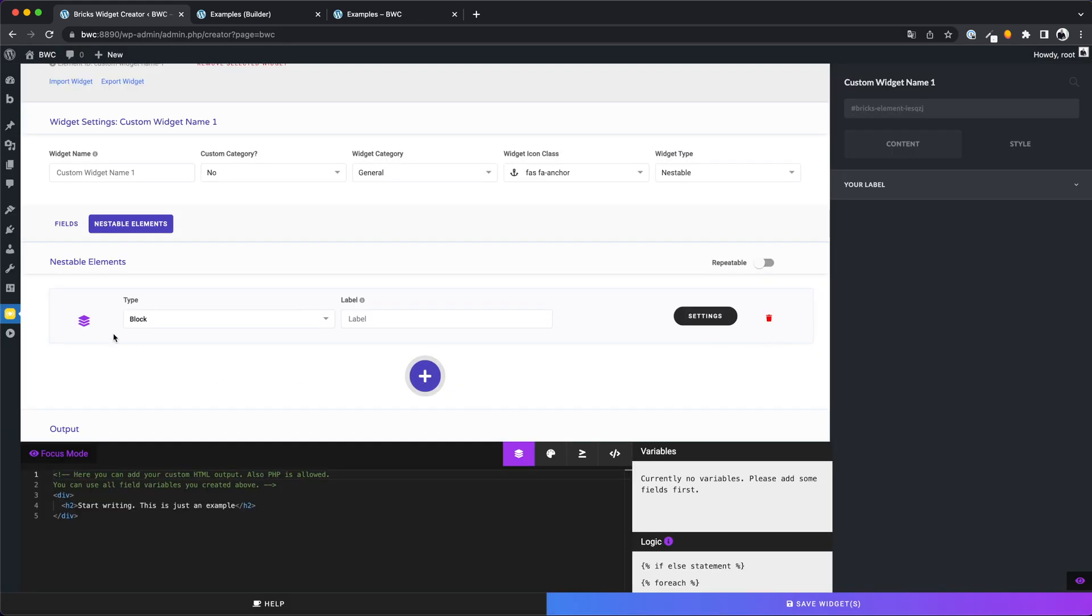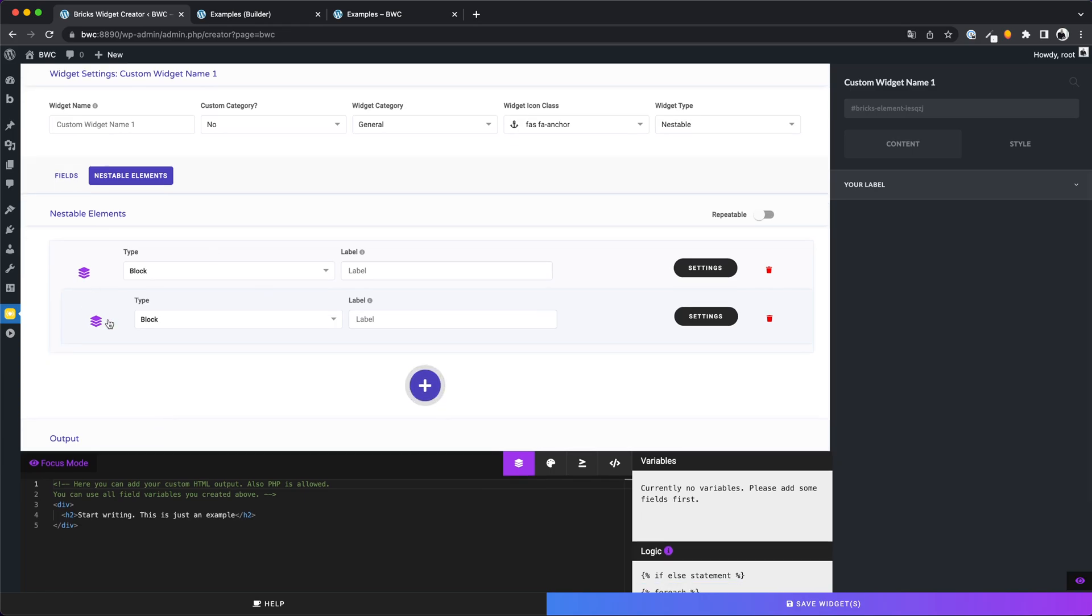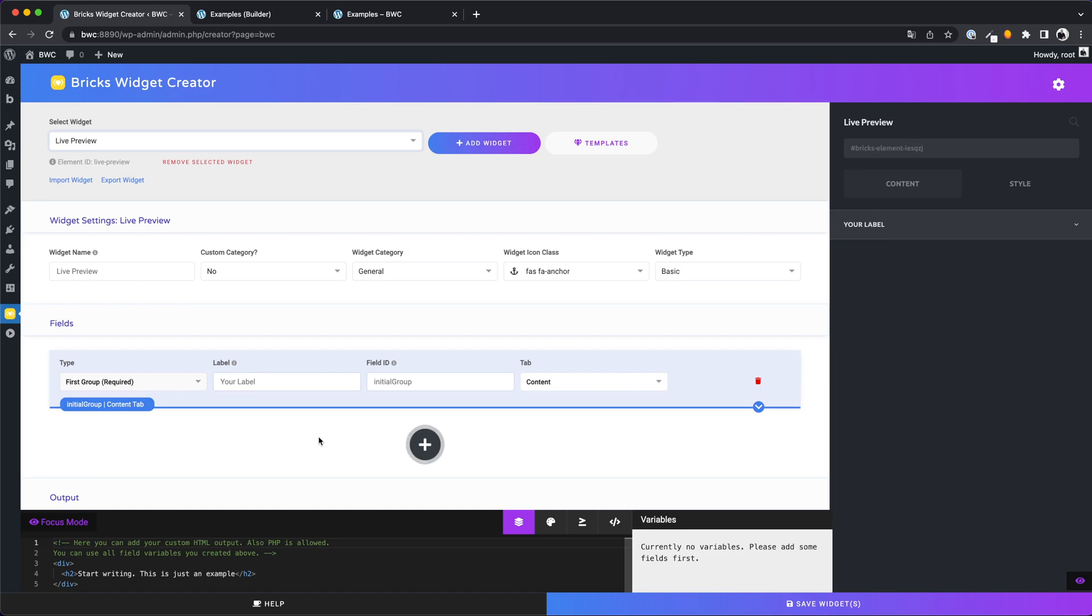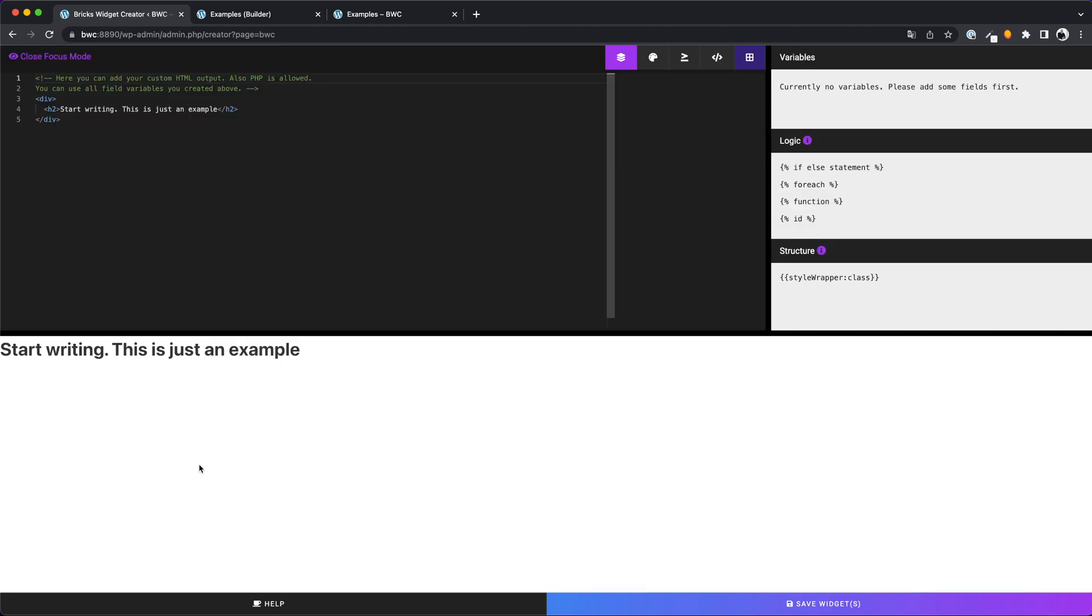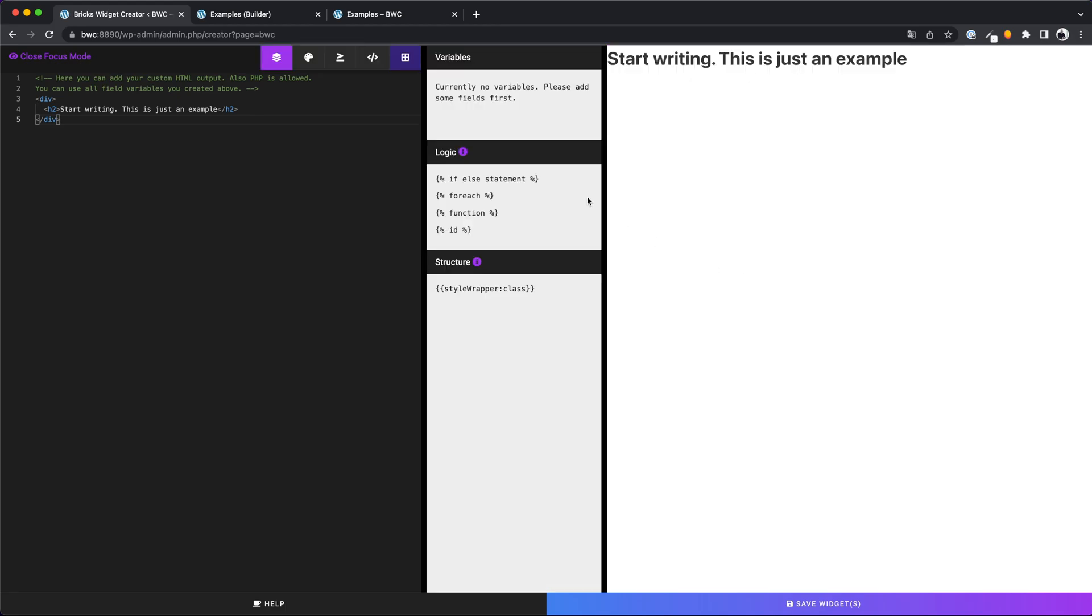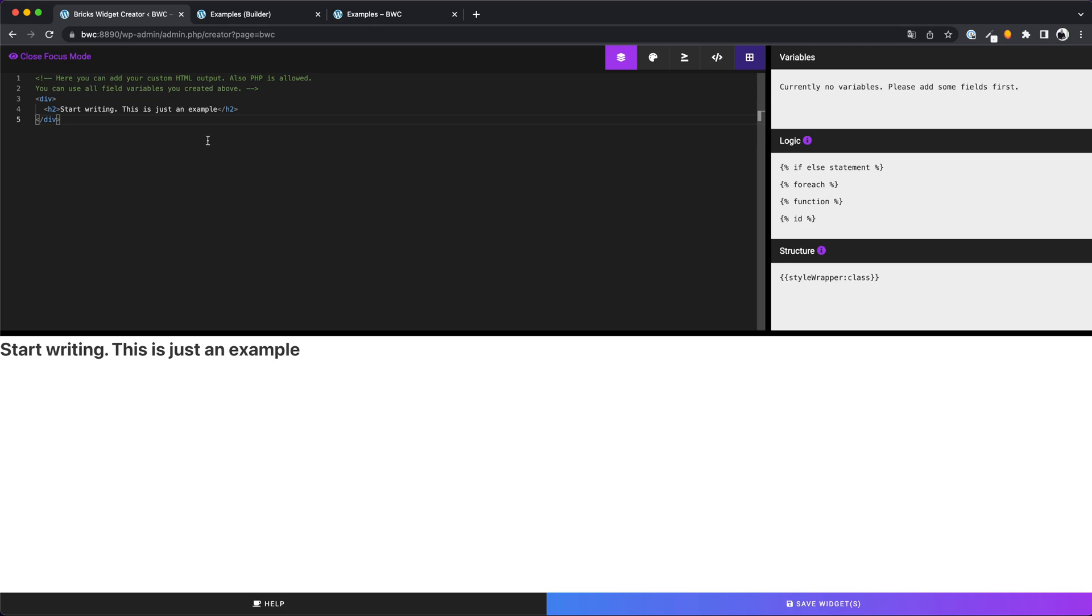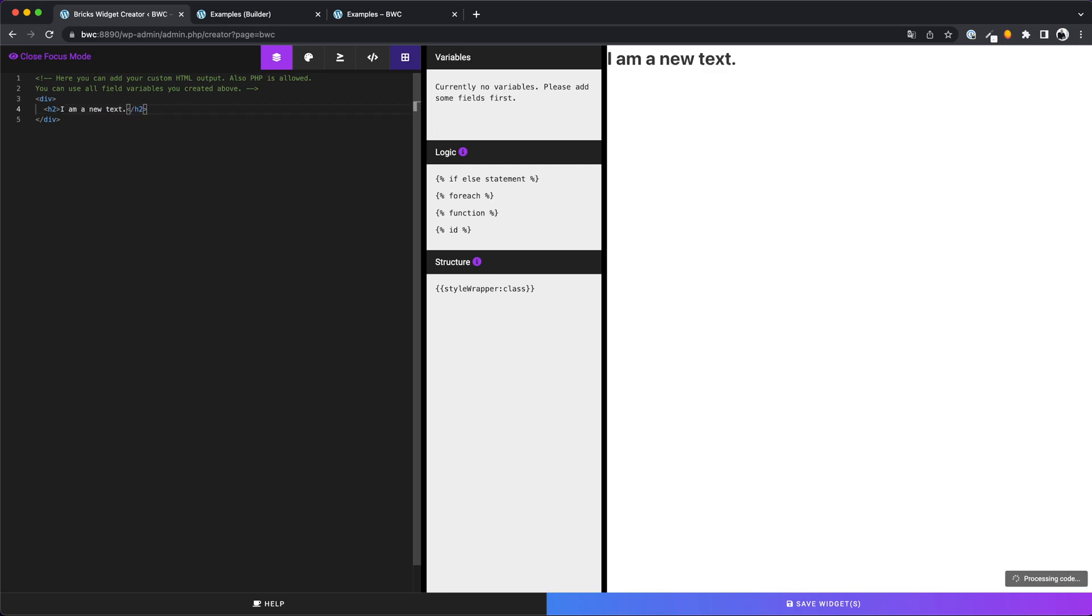Yeah, this was a small preview for the nestable elements. I wish you a lot of creativity and would be happy to see what you have created in the community templates. Let's talk about the new live preview. If you switch to the focus mode you will now see an interface that will remind you of something. You have the code area, the variables and new the live preview. And you can change the view of this focus mode the way you like it. Everything we change is rendered in real time and displayed directly so you can now work even more efficiently.